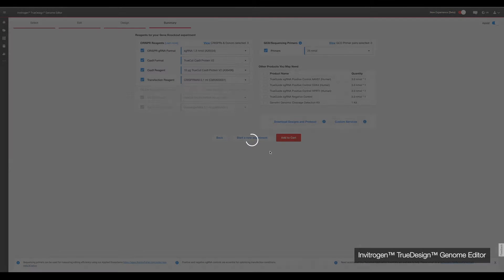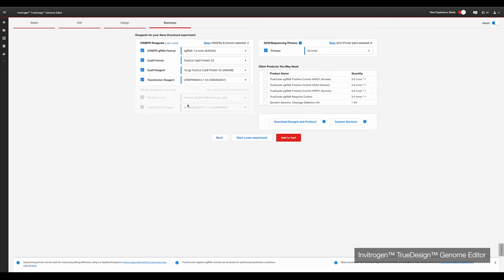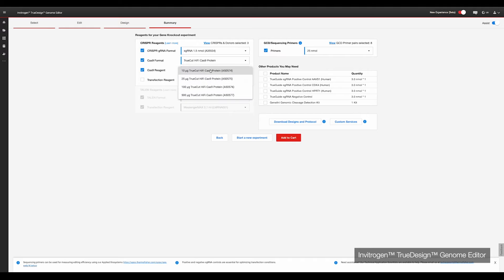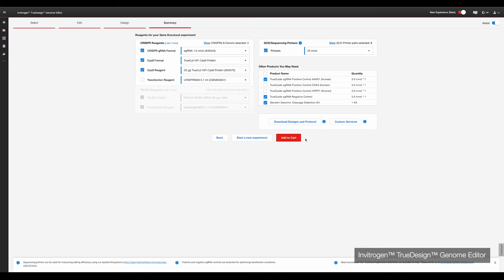Clicking Next will take you to a summary page of the reagents you will need for your experiment. Simply select or deselect what you need via the checkboxes, and use the drop-down menus to choose the amounts. The software includes the option to add positive and negative control gRNAs for your experiment — these verified gRNAs are great for optimising your experiments for a new cell type. For today's experiment, we will need gRNAs, TrueCut HiFi Cas9 protein, GCD primers, and positive and negative control gRNAs. Click the Download Designs and Protocols button for a summary document, then click the Add to Cart button and all selected reagents will be ready for ordering.